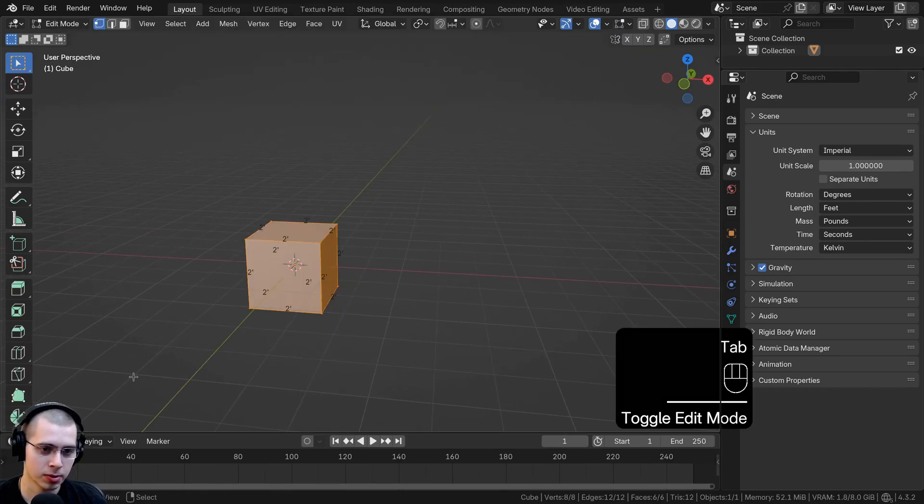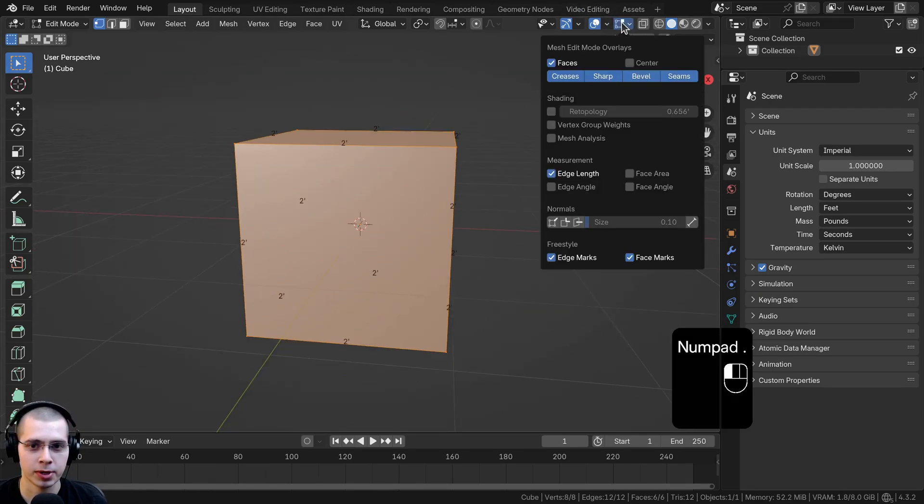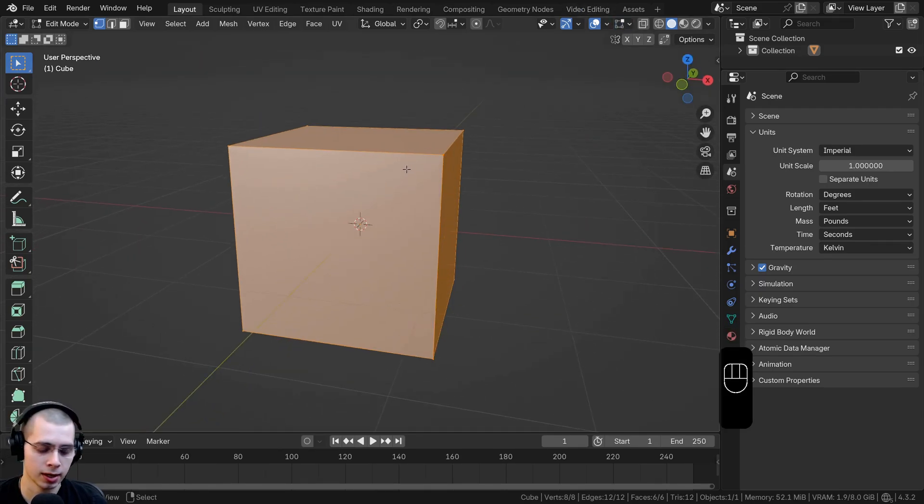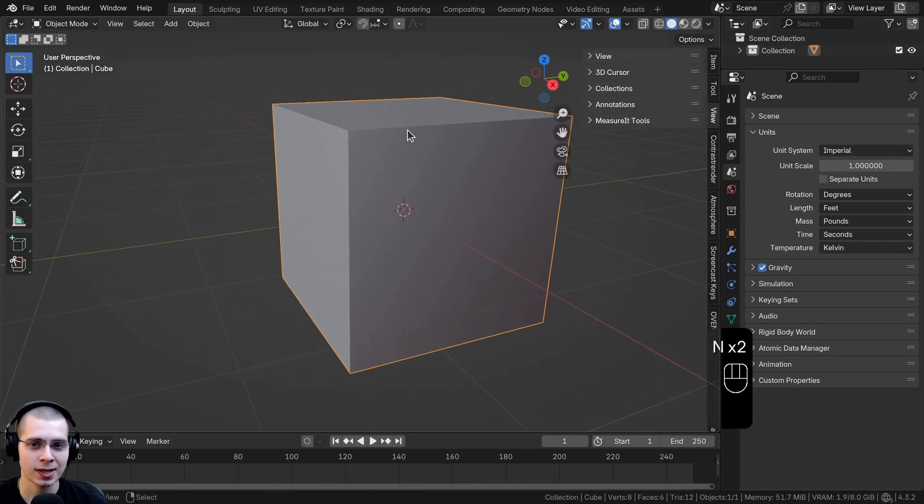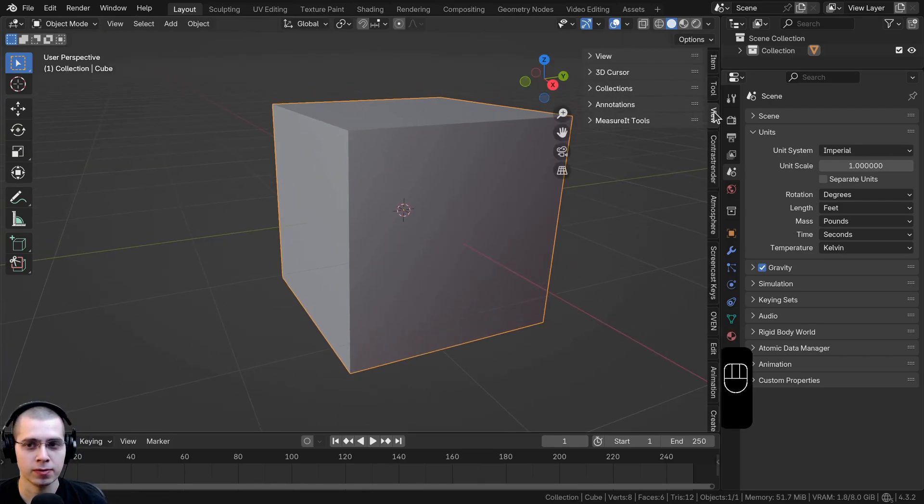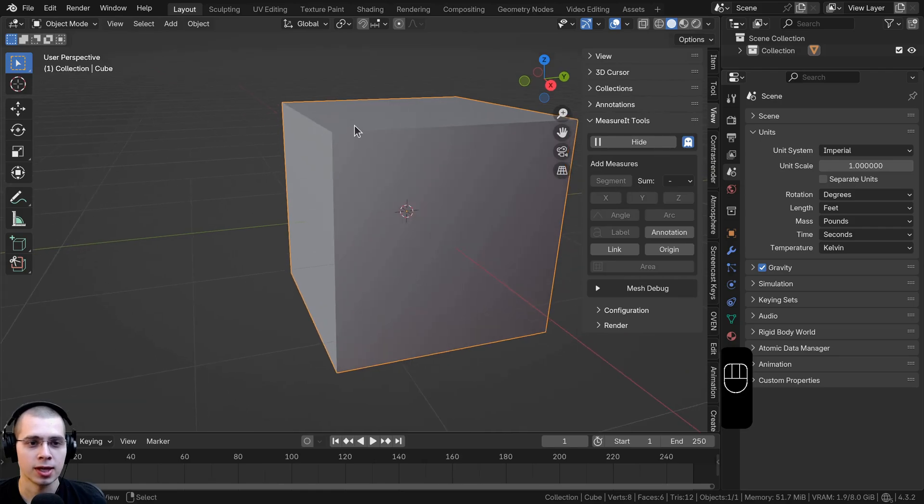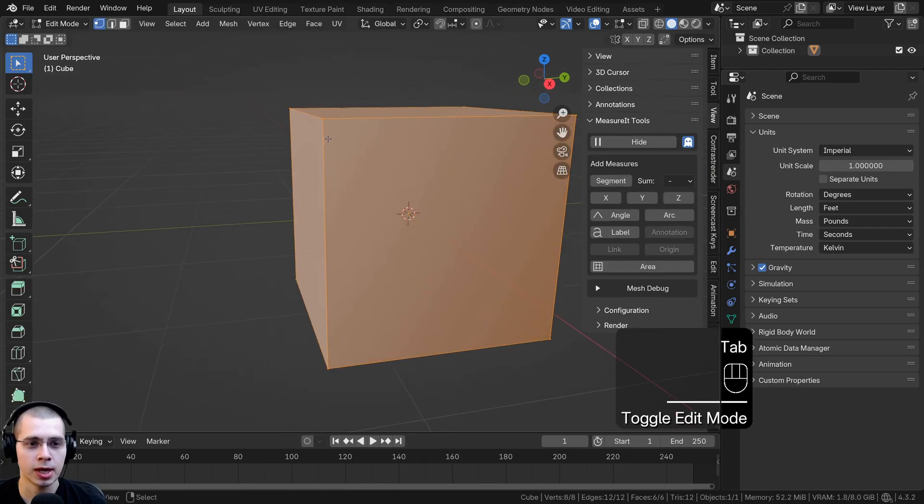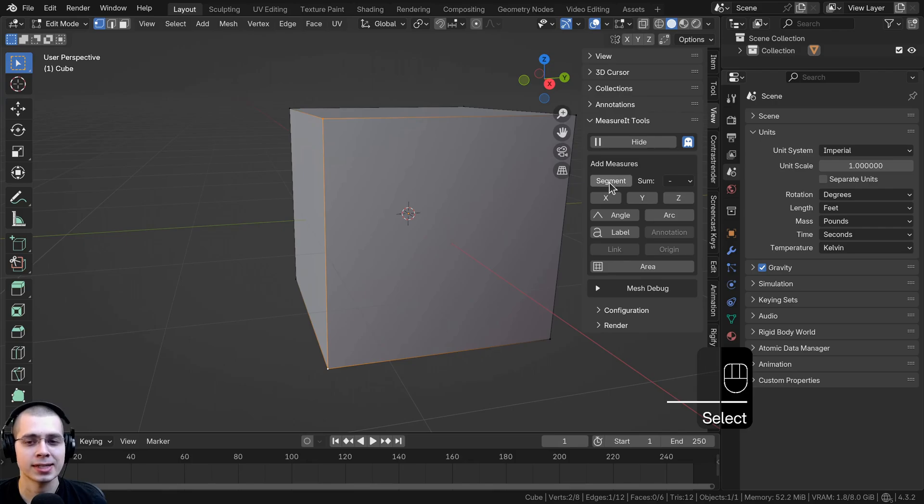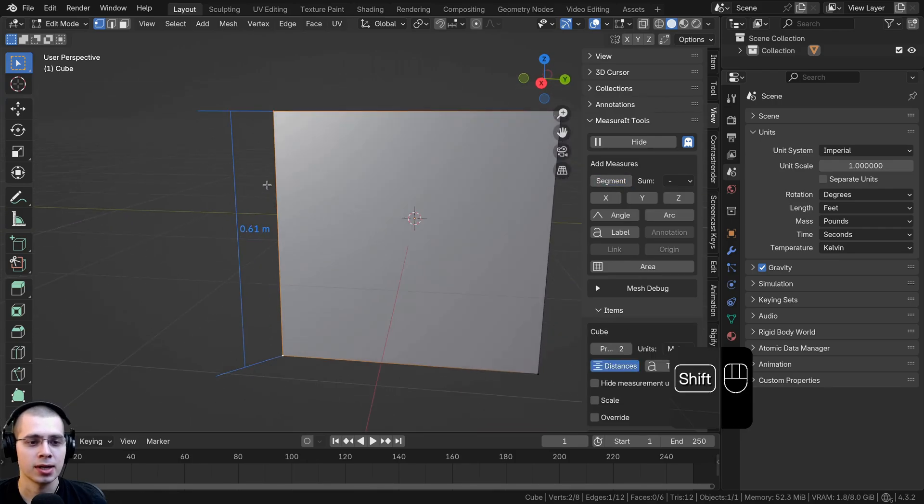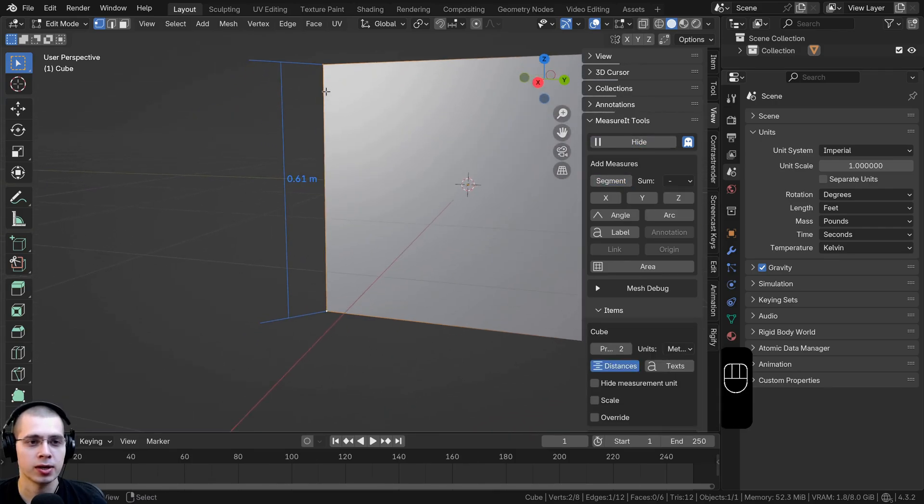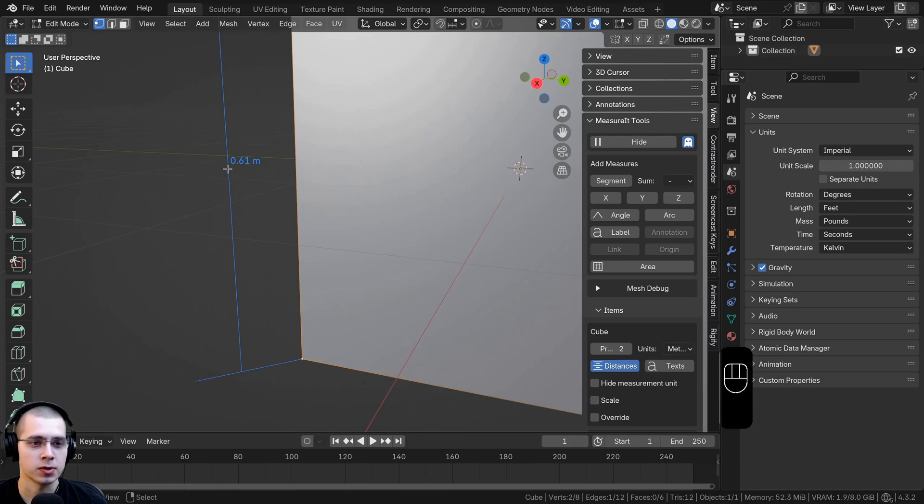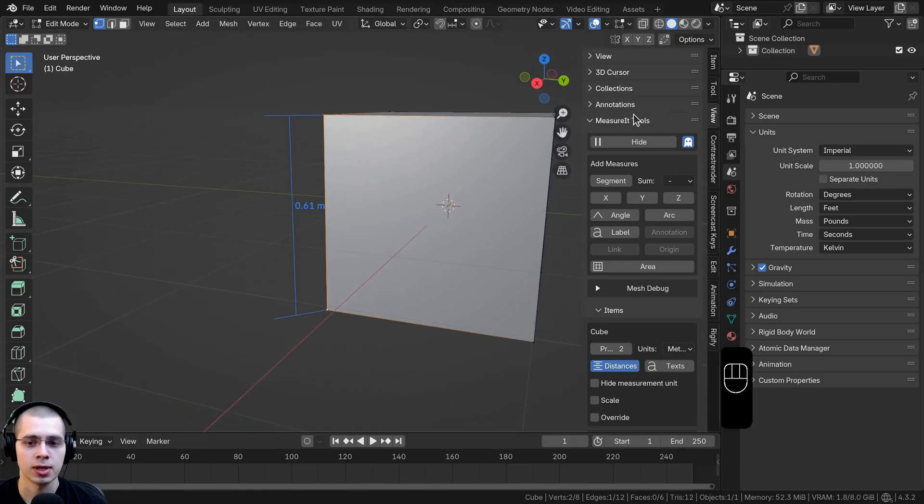Now you can go into edit mode and I'll hide the edge length. To use the add-on you can hit the N key to open the side panel, click here on the view tab, go to the measure it tools, and click on show. Then you can go into edit mode, select two vertices, and click on segment. You can see now if you click on show it's going to show the size of it. That's 0.61 meters.